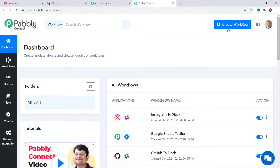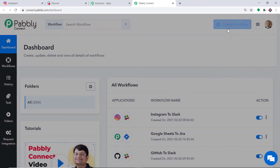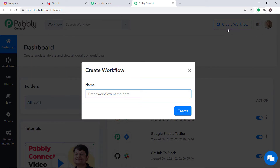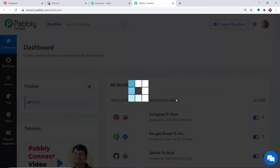Scroll down and at the bottom you will find Connect. Just click on Access Now. At the top right corner you will find a button — Create Workflow. Click this. A dialog box appears asking you to give a name to this workflow. I am going to name it Instagram to Discord. Then click on Create.